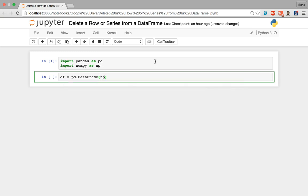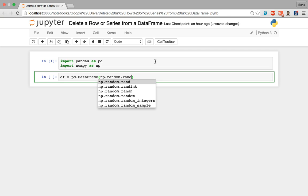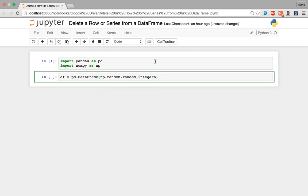I'm going to call the numpy library with np, then refer to the random module within it. I like the random integers function — we open a set of parentheses and feed in the arguments. The first is the lower bound, the lowest possible element, so I'm going to start at one. The second parameter is the upper bound, the maximum, so I'm going to set that to 15.